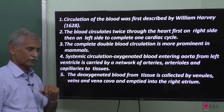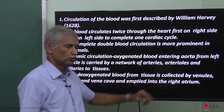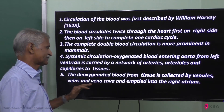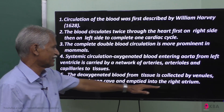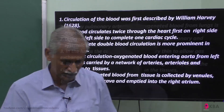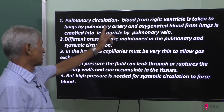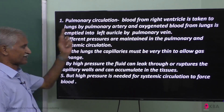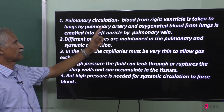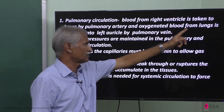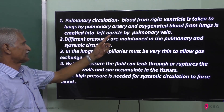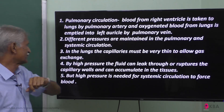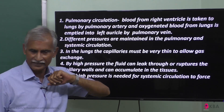The deoxygenated blood from the tissues is collected by the venules, veins, and vena cava, and emptied into the right ventricle. This is the pulmonary circulation: blood from the right ventricle is taken to the lungs by the pulmonary artery, and oxygenated blood from the lungs is emptied into the left auricle by the pulmonary vein. This is called pulmonary circulation.